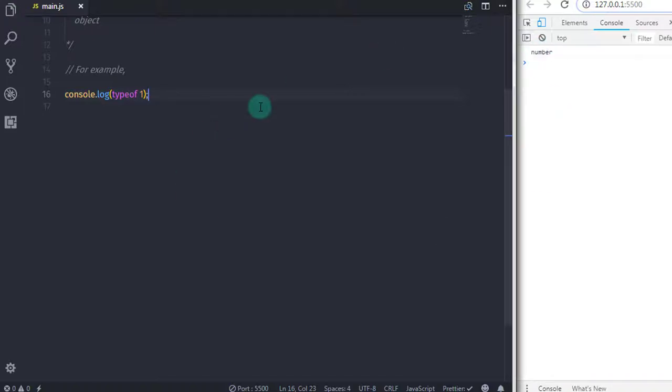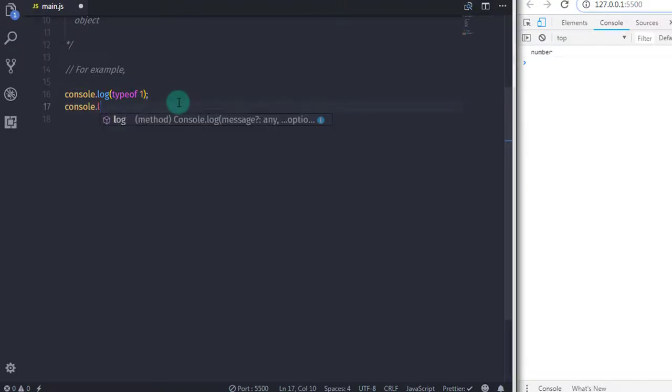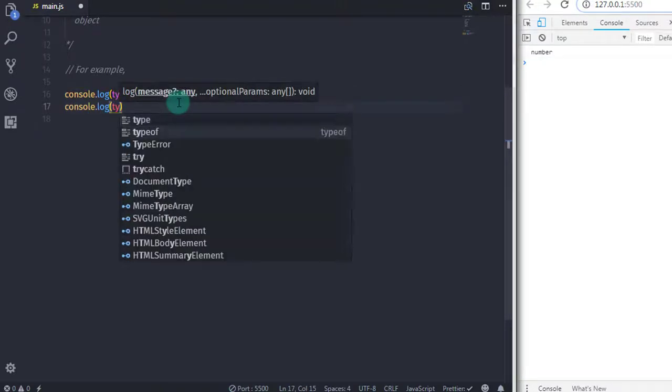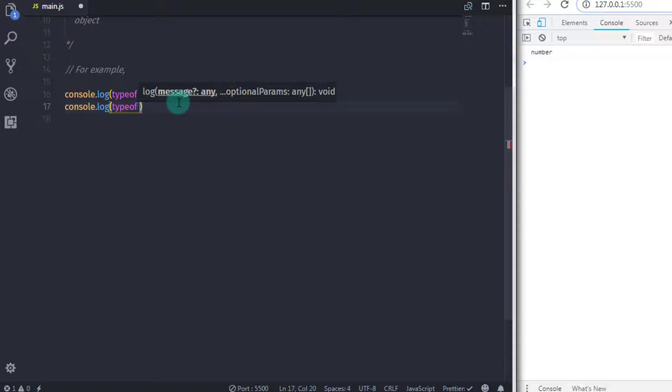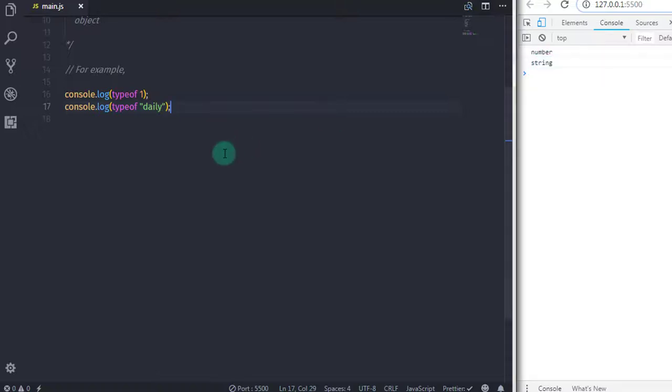Then we specify the string using the typeof operator and specify 'daily' here in double quotes. Then you will get a string on the console.